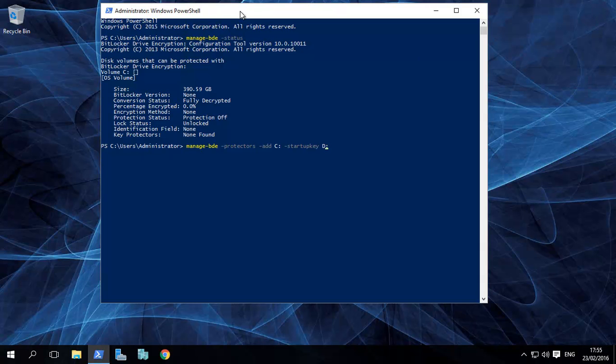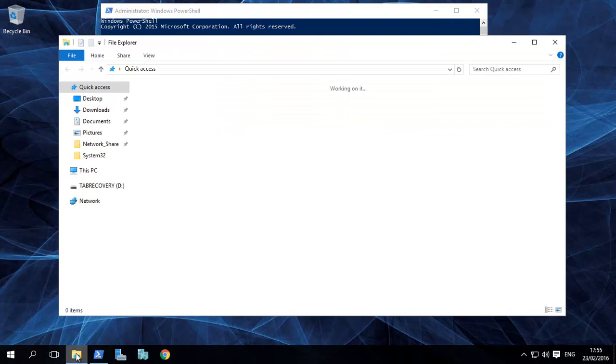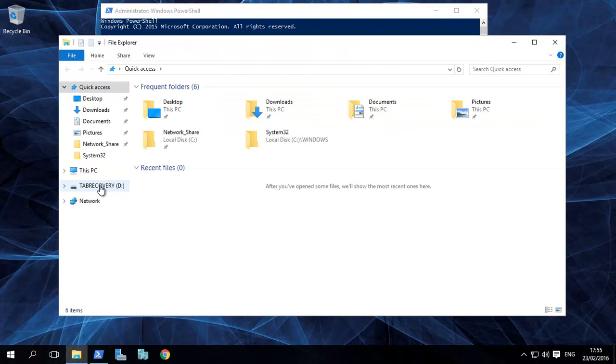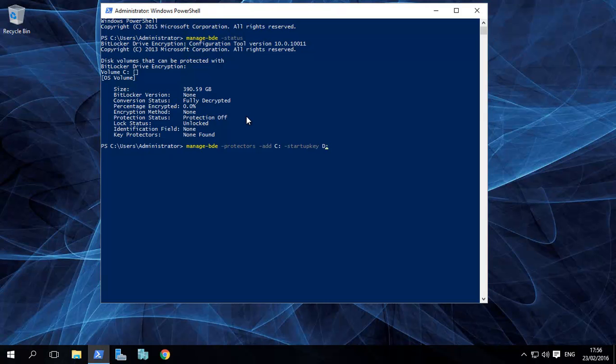Open up Windows PowerShell. Make sure it's run as admin. Type in manage-bde -protectors -add C. So that's for the C drive. And then the startup key we're saving it to—we have a USB stick which is D. Press Enter. You will need to restart your computer. When it restarts, it checks to see that the key on your USB stick is installed and functional, and then when it boots up it'll start encrypting your drive.